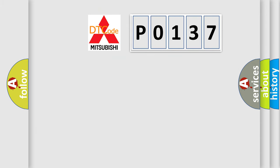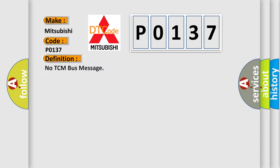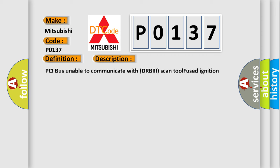So, what does the diagnostic trouble code P0137 interpret specifically? The basic definition is no TCM bus message. And now this is a short description of this DTC code.